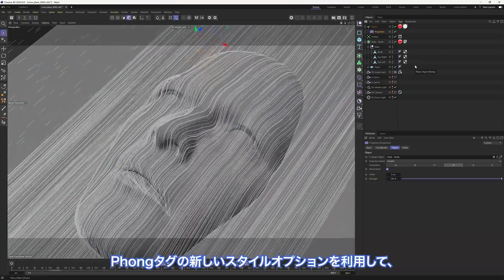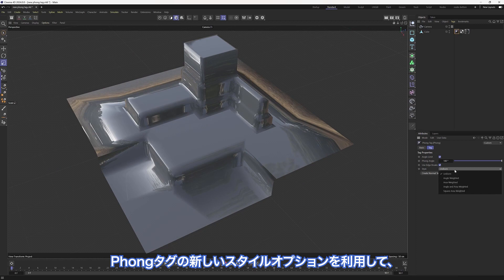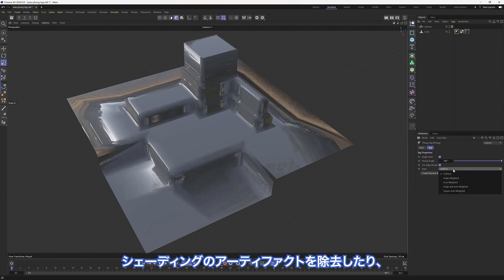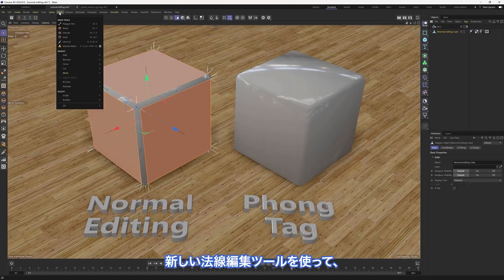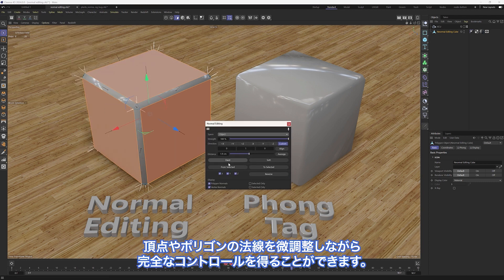Take advantage of the Phong Tag's new Style option to eliminate shading artifacts, or use the all-new Normal Editing tool to gain full control while tweaking the vertex and polygon normals.